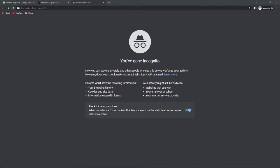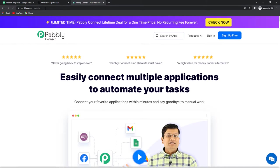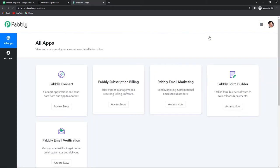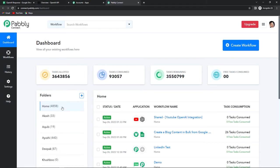To start with the process we are first going to type the URL pabbly.com/connect, and as we do that it will take us to the landing page of this software. On the right hand side you can see two options: sign in and sign up for free. If you are an existing user simply sign in, and if you do not have an account then you will have to first sign up. It will not take more than two minutes, and at the time of account creation you will get 100 free tasks. I'm going to click on sign in and I've reached the all apps page. Let's click on access now.